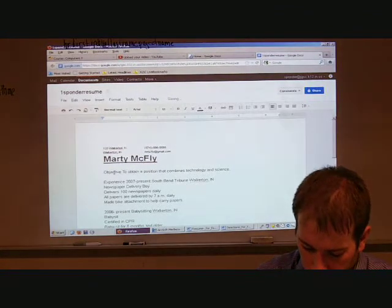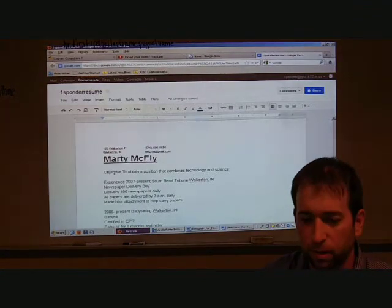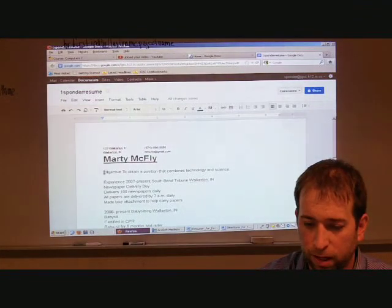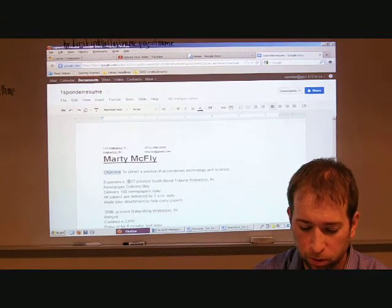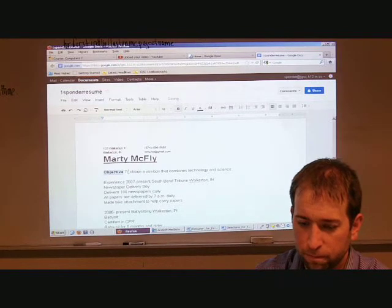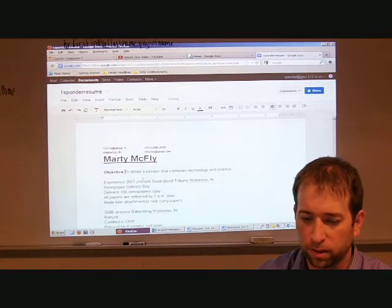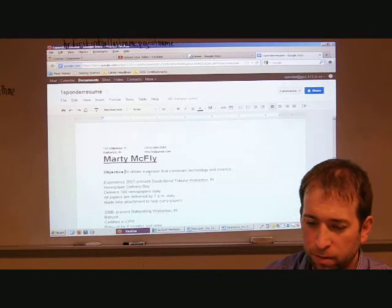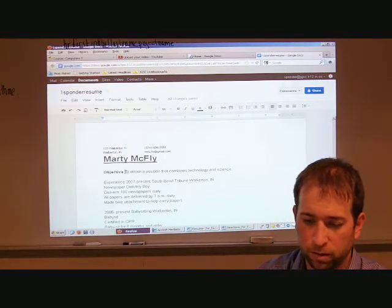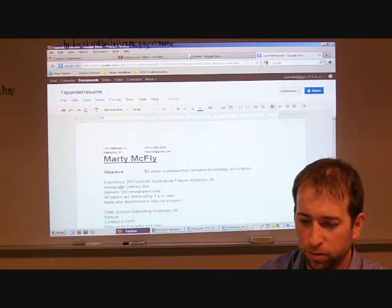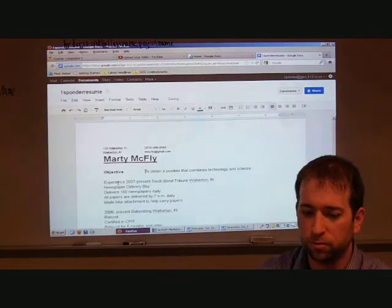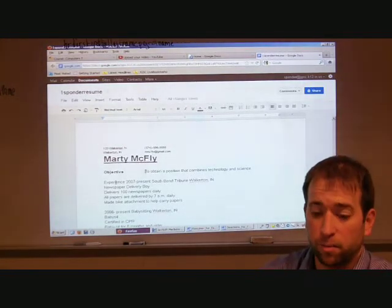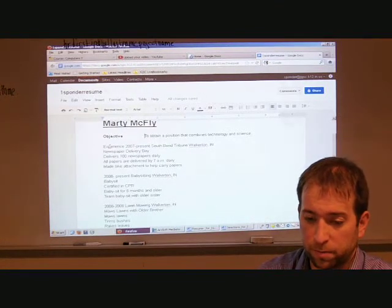All right. So for my objective, I want to highlight over the word objective. I'm going to make that bold. So I'm going to do the shortcut this time. Control B. And I'm going to click to the left of where it says to obtain a position. I'm going to click it so my cursor is there. I'm going to tab it over and I'll say twice. All right. Done with objective.